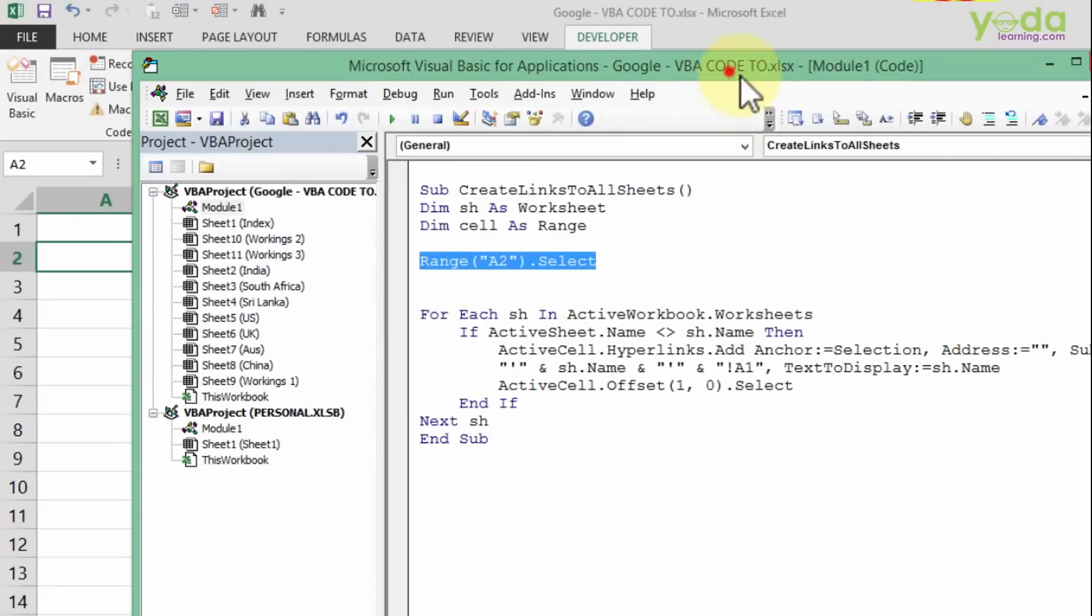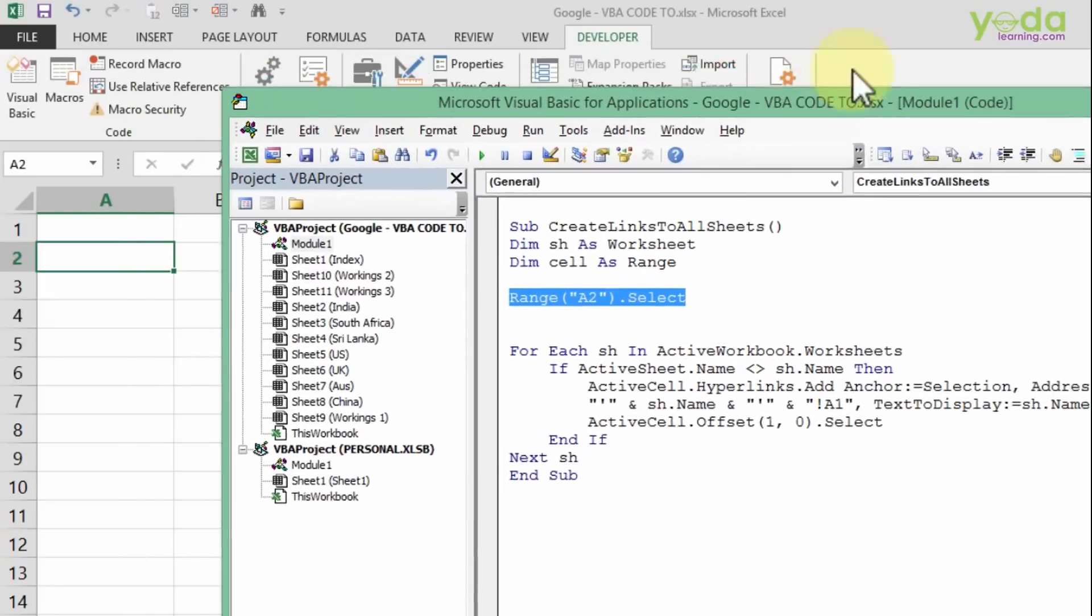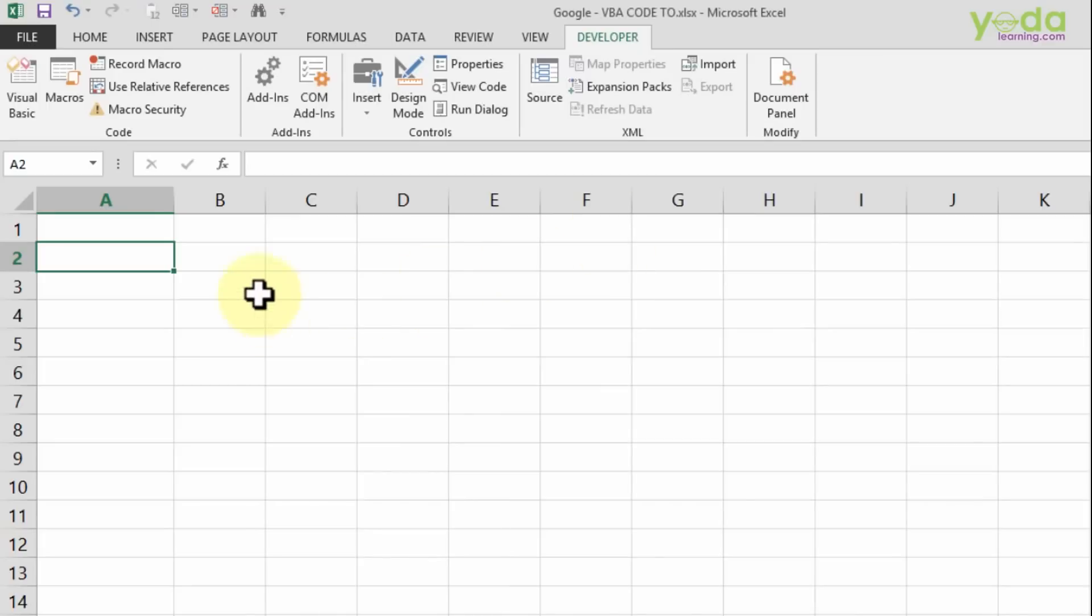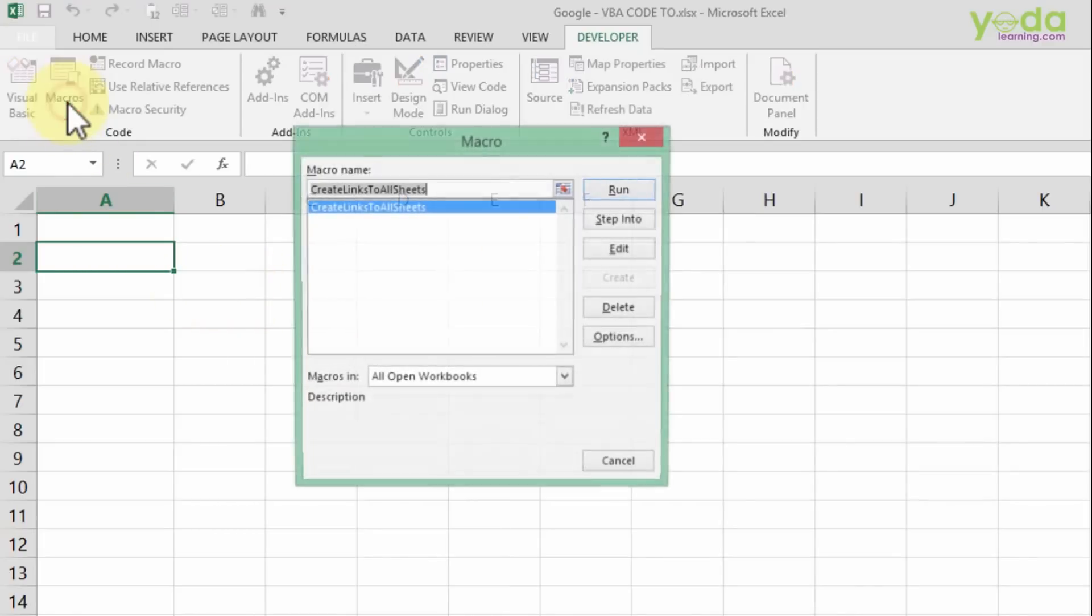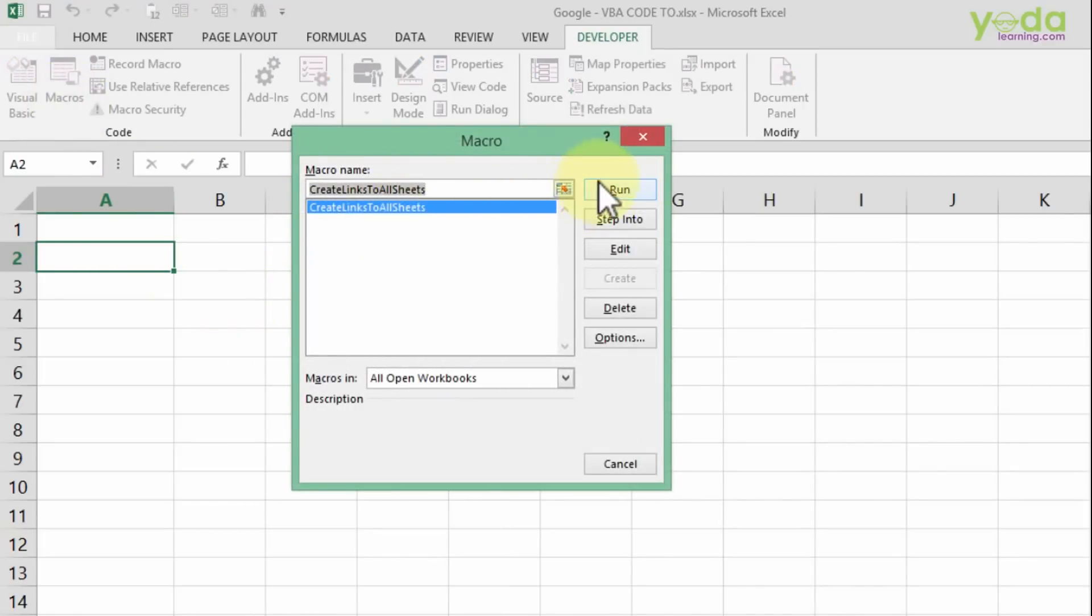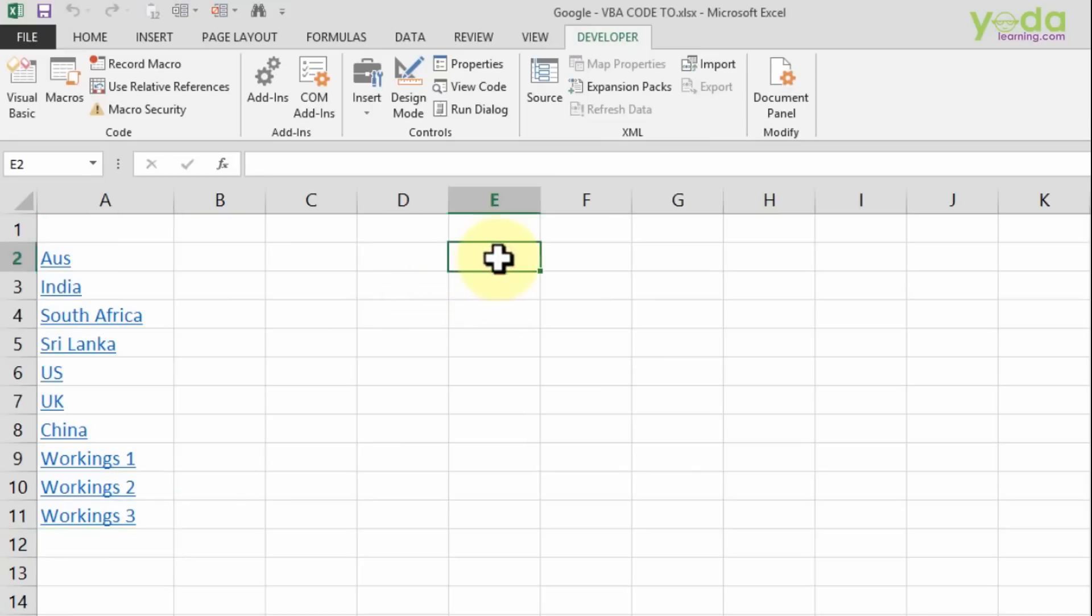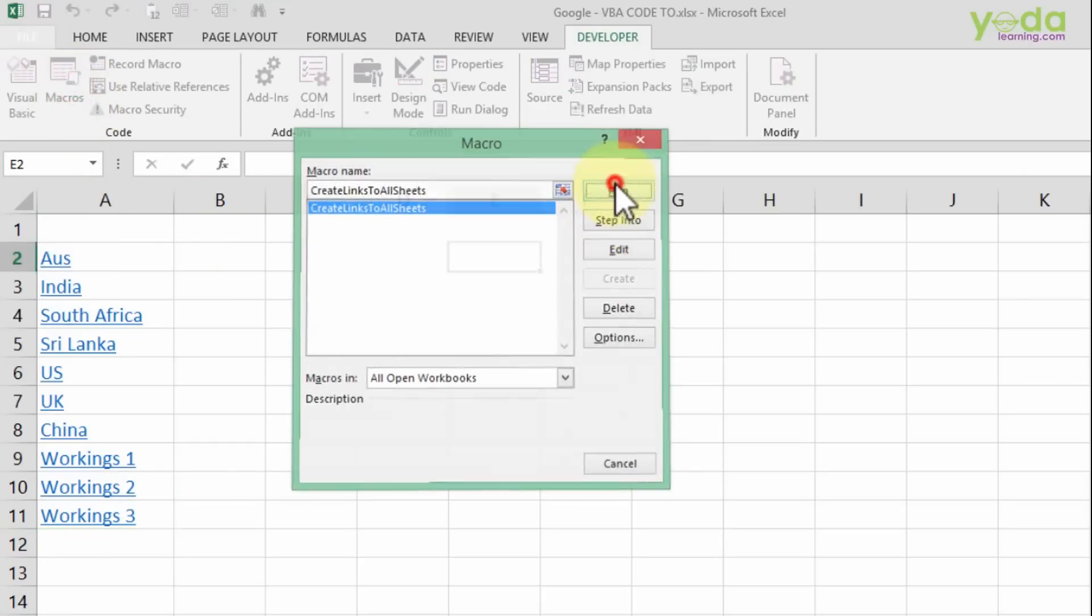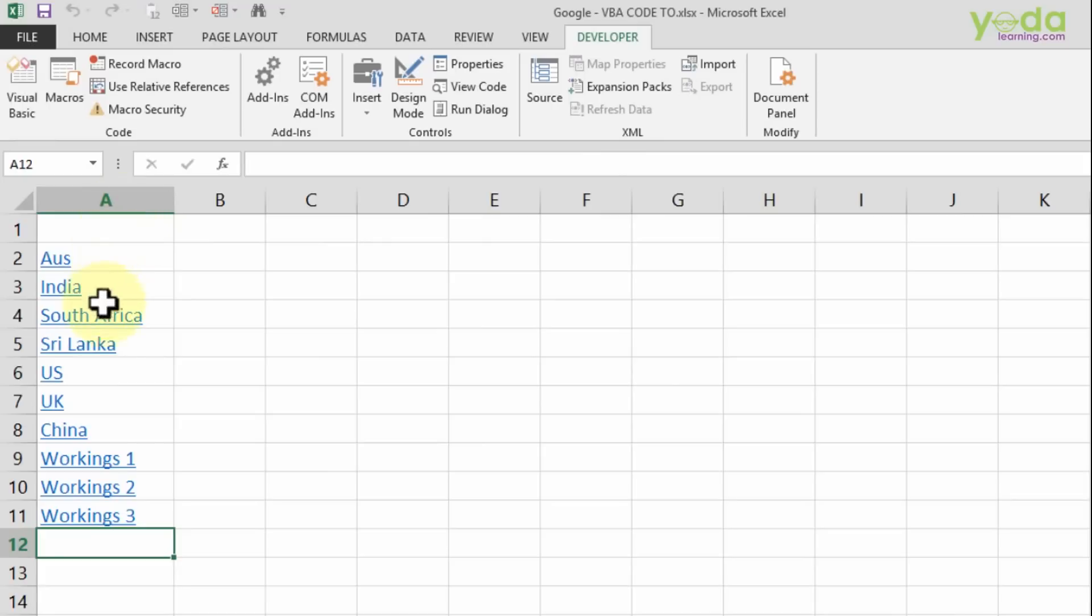Let me test this macro. I'll close the Visual Basic editor window, go to Macros, and run this macro. Notice it selects A2 even if my cursor is on cell E2. When I run the macro, it runs from A2 onwards.